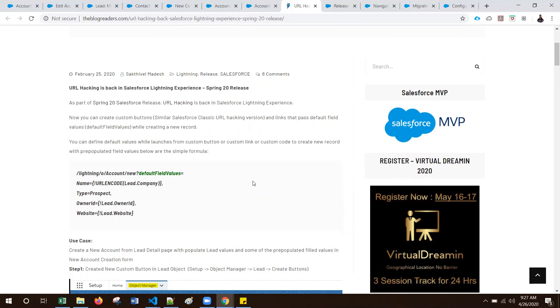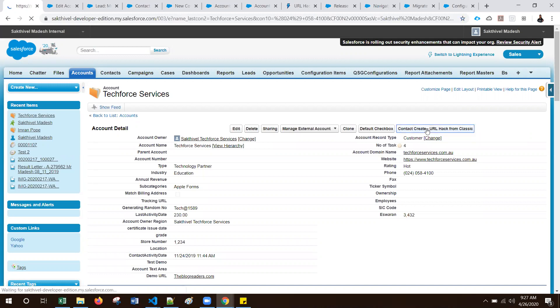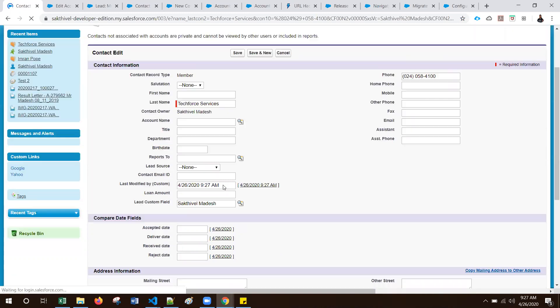Before jumping into Lightning Experience, I will quickly show you how we used this previously in Salesforce Classic. Let me log in to my developer account of the Classic version. Here I created a button in the Account detail. When I click this button, it redirects to the Contact creation page — the standard creation page — where we pre-populated the last name, phone number, and some custom field values. The last name is automatically populated, the phone number is populated from the Account, and the lead custom field is also populated.